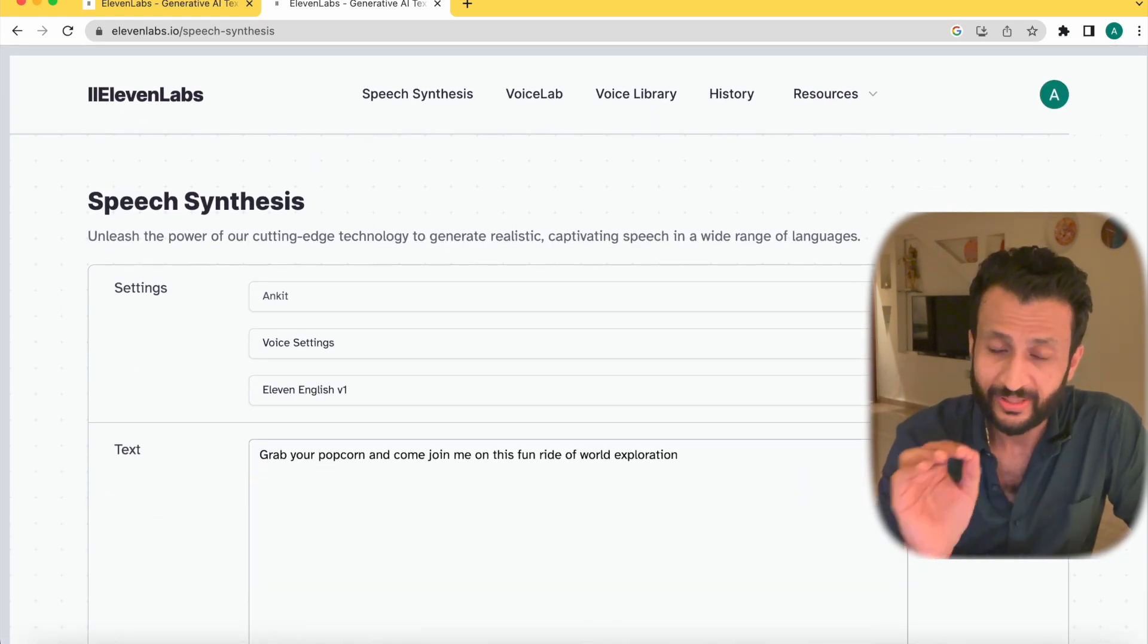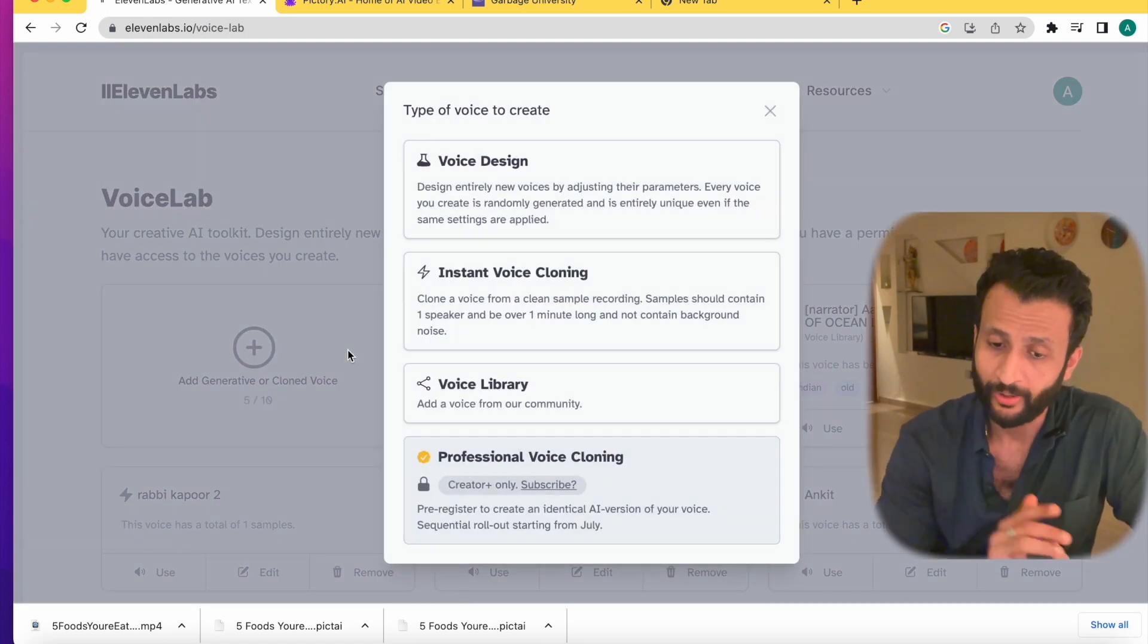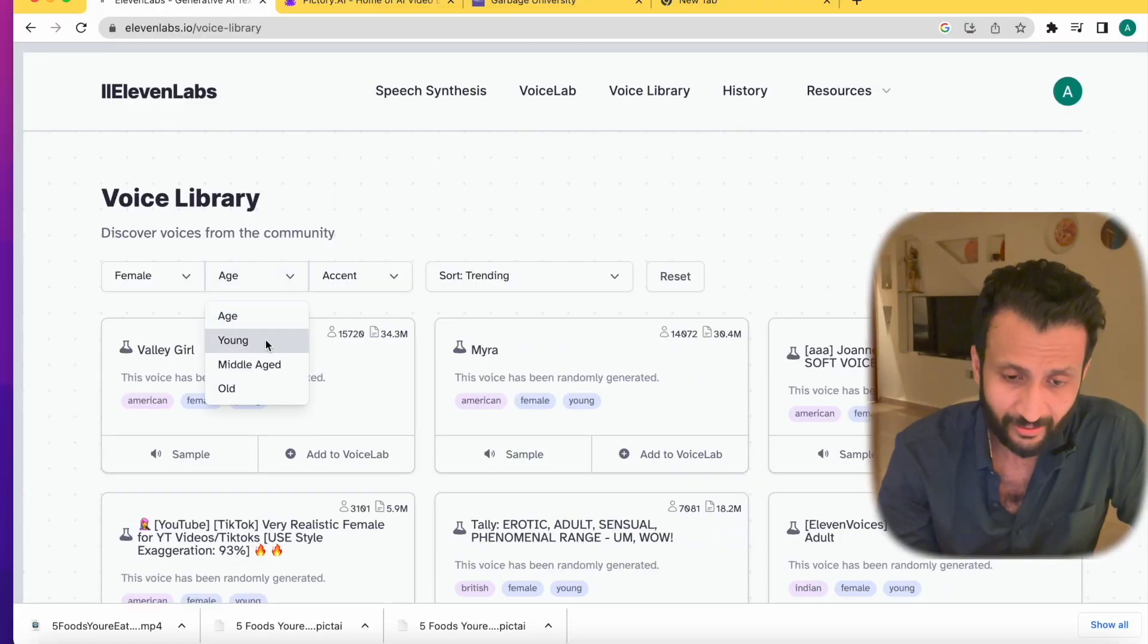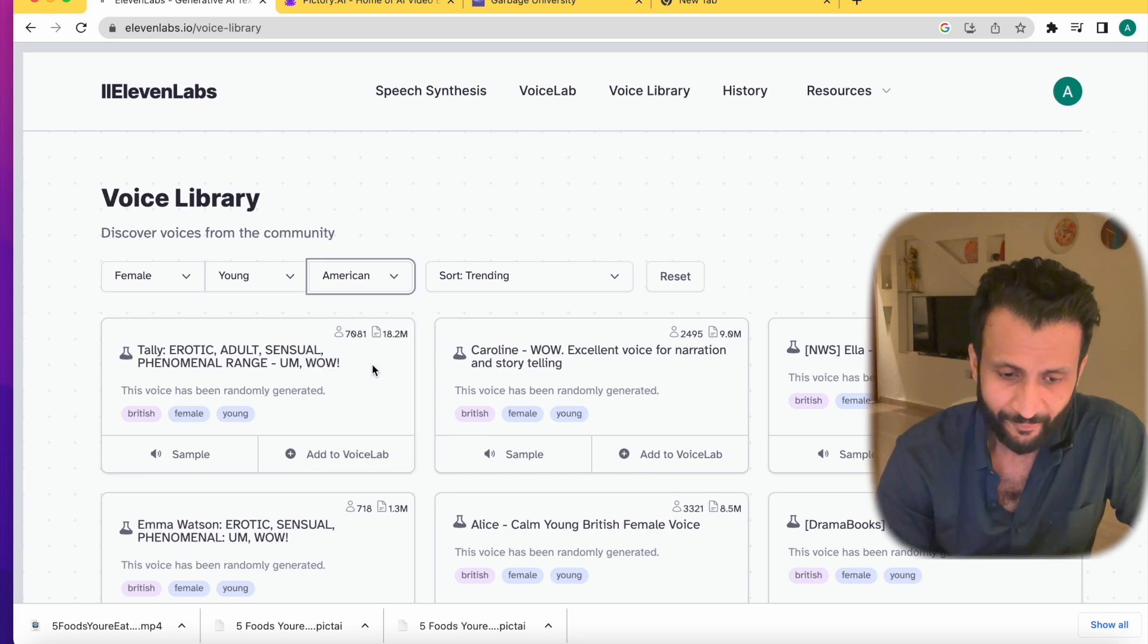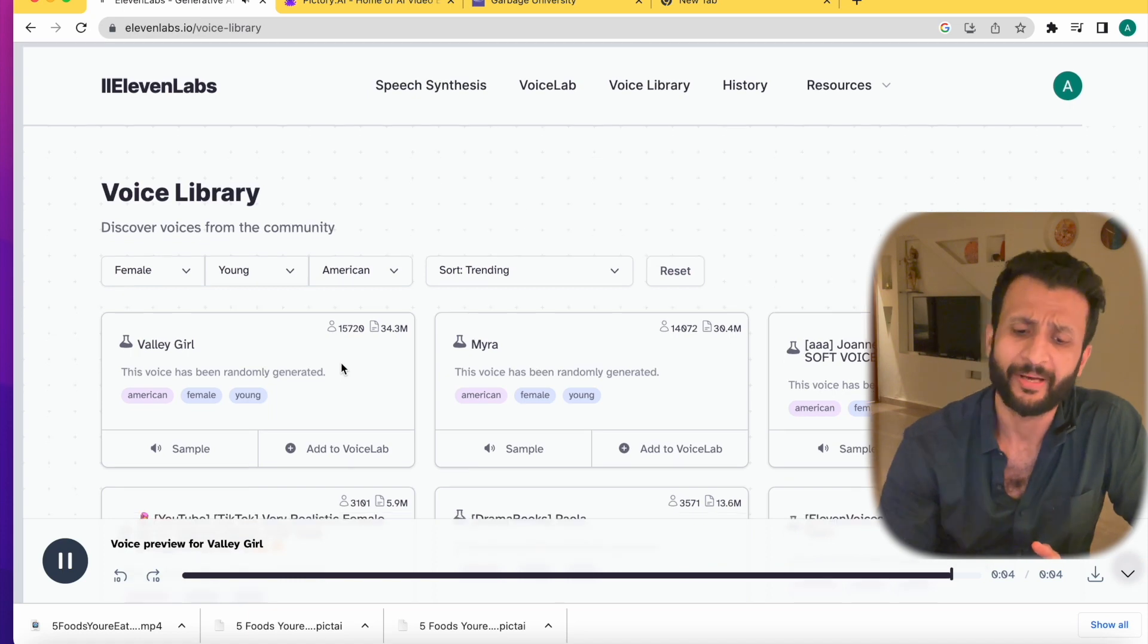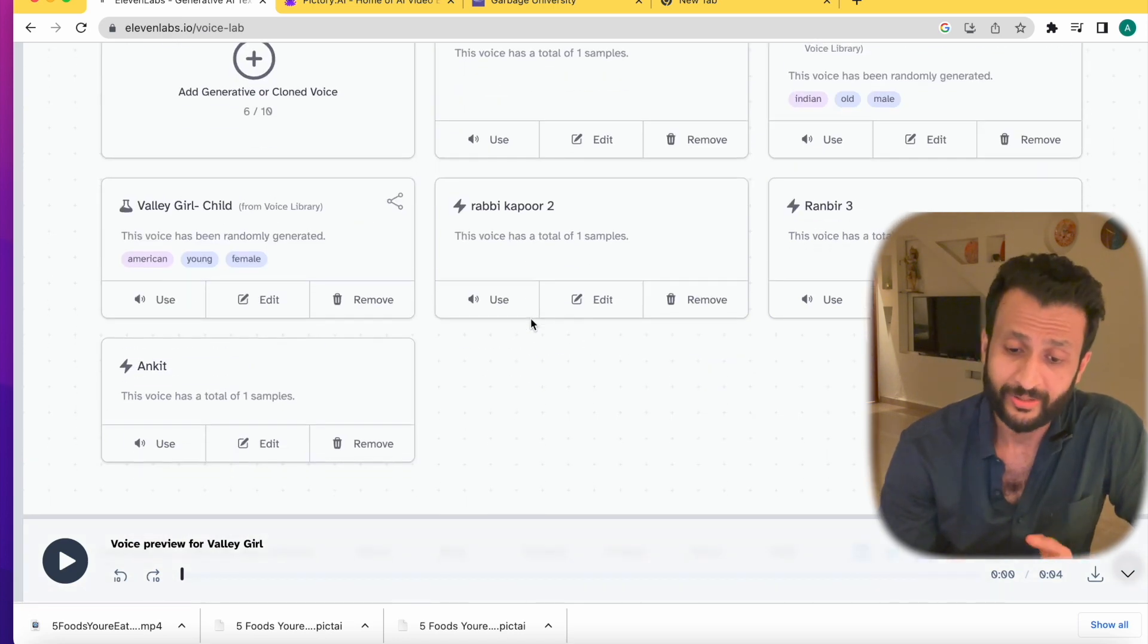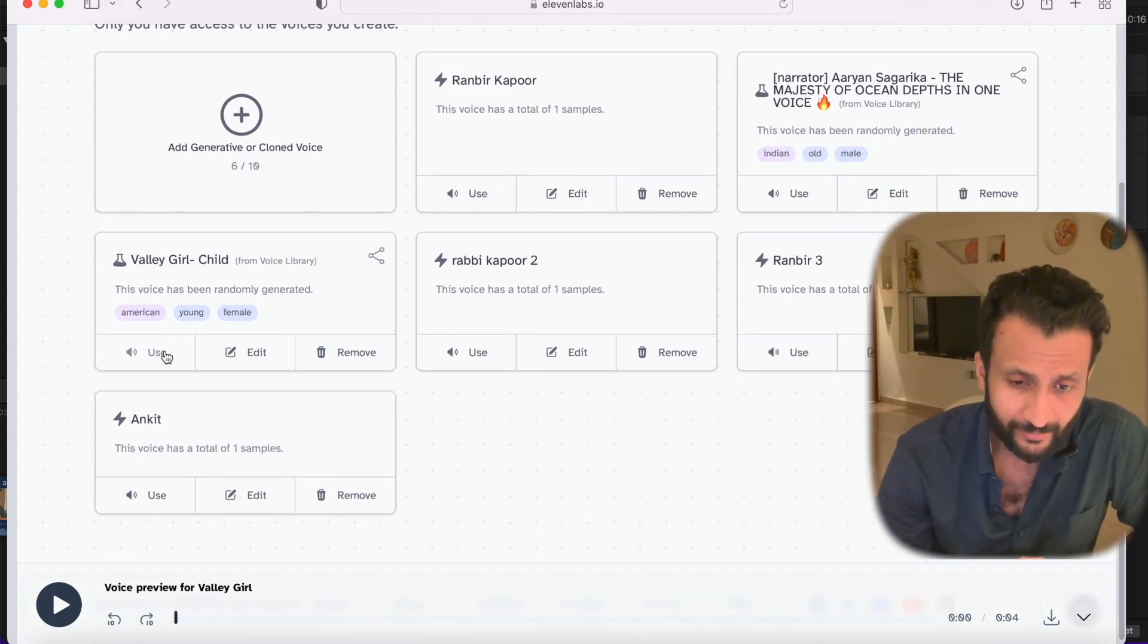So once you create the account, this is the interface you'll see. Come here and click on VoiceLab. Click on Add Generated or Cloned Voice. Then click on Voice Library. Then come here and click on Gender. I selected Female since I presumed that a female would be able to match a young child's voice because I didn't find any other option. I selected this to be Young. Then I selected the accent to be British English. You can select anything. Obviously, maybe American English. Then I clicked on the sample to see how the voice sounded. I felt that this particular sample would match my character's voice. Then I just named the voice and added it to my voice lab. Then come here and click on Voice Library. I just select the sample voice I created, Valley Girl.